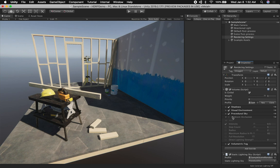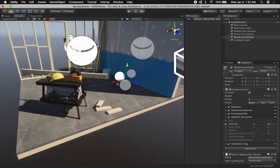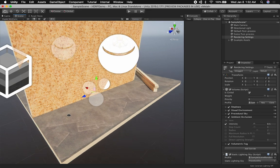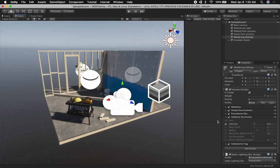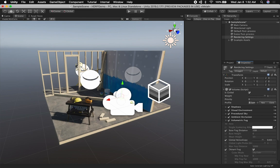We also have ambient occlusion available here. The intensity isn't very high, so it's really hard to see in this scene. But with ambient occlusion, you get shadows on the edges — the more you apply, the darker the edge is going to be. You can play around with those settings.